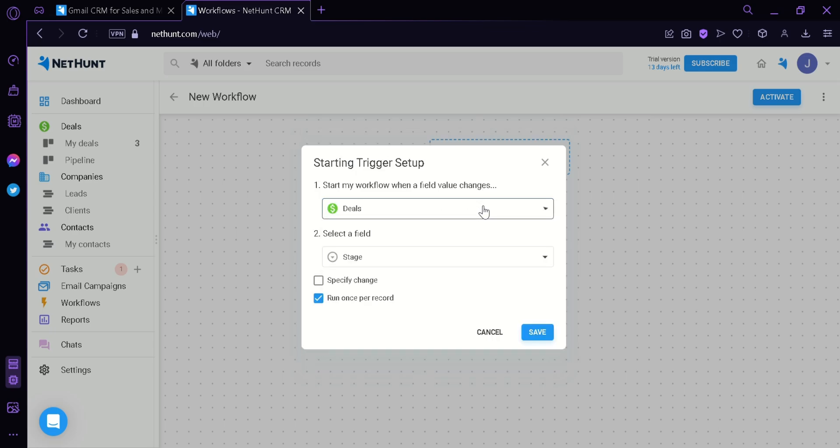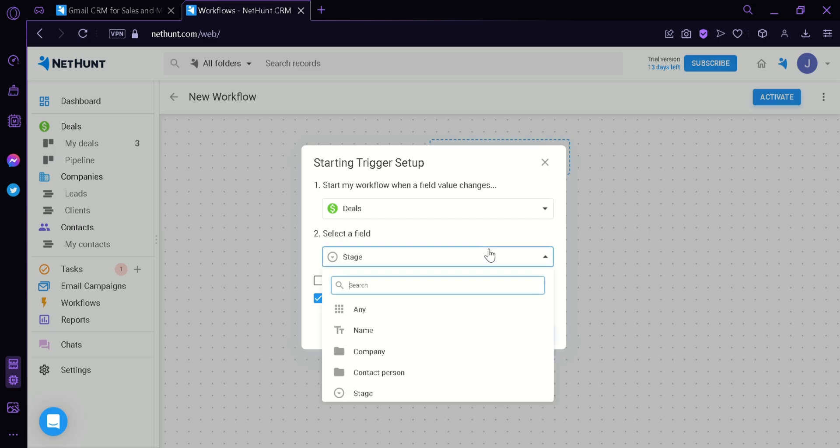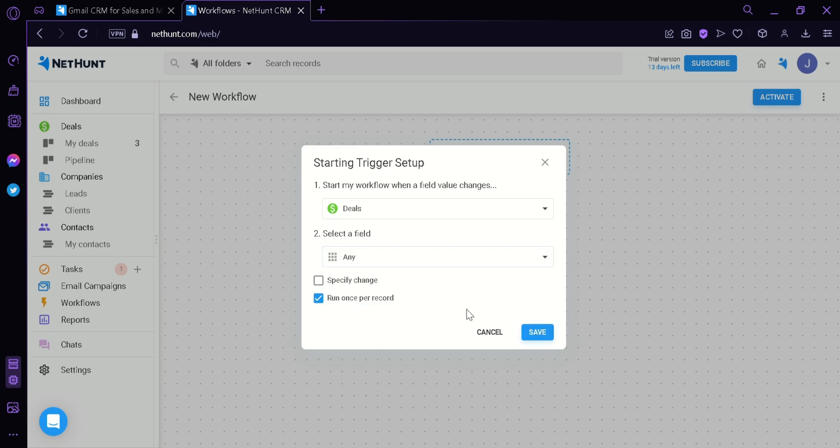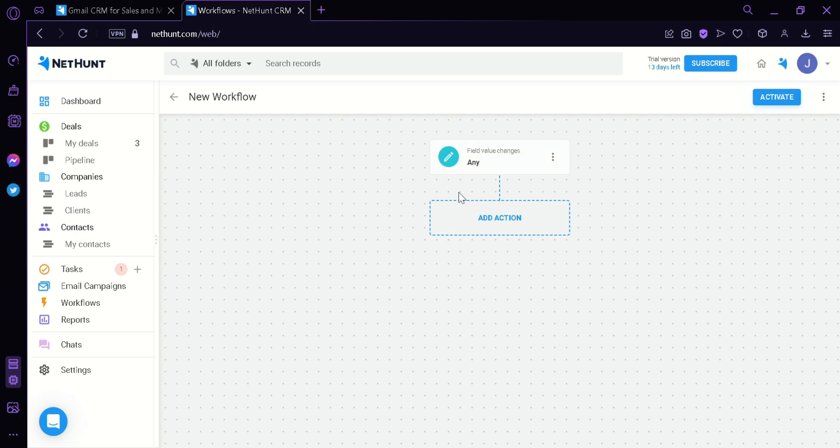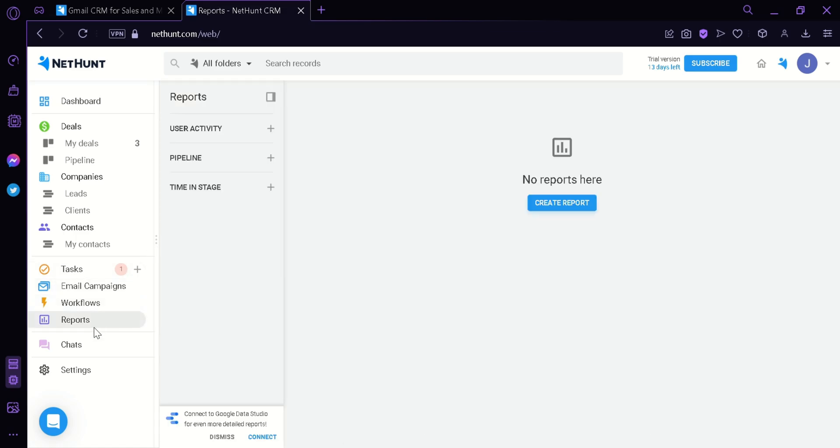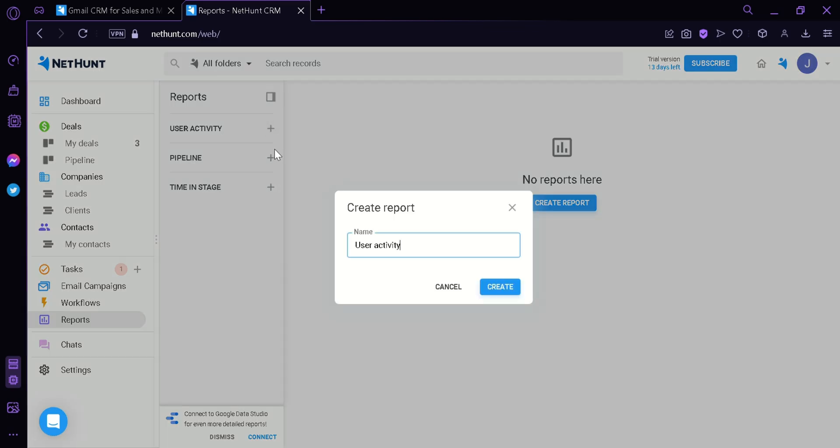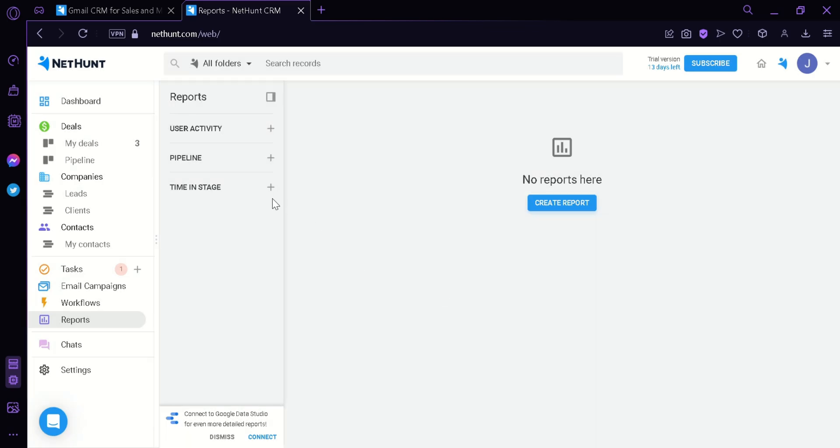We're going to click on deals, select a field, any, and save. As you can see, we have added a new block for our workflow. We could also click on reports and we would be able to see user activities and pipeline and time and stage.